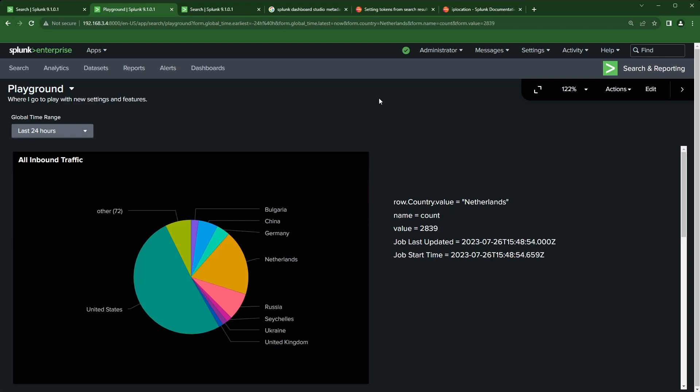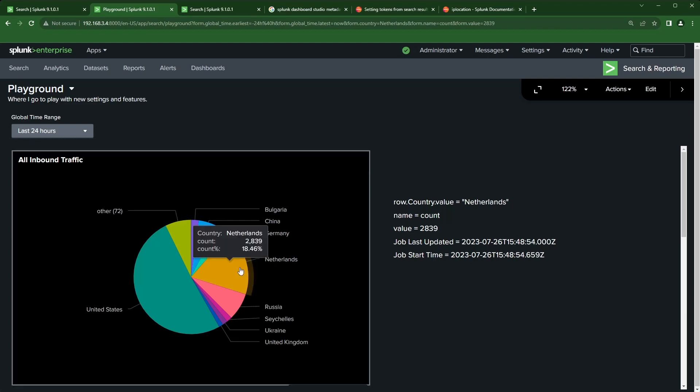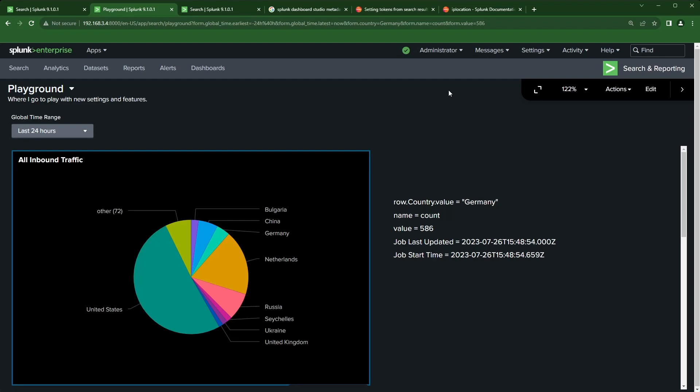I use a command called iplocation to translate that source IP address into a country name. Once you click on something in this pie chart, I've set up tokens already to be able to pass information like the country name, or the click name and value.